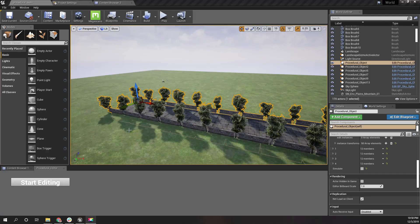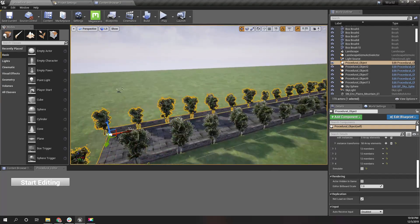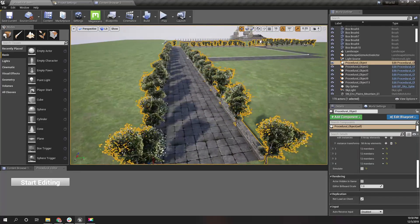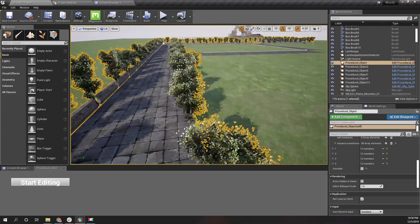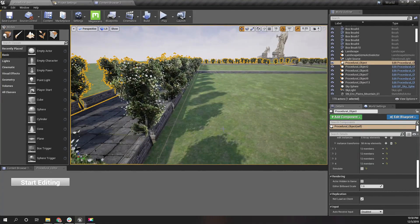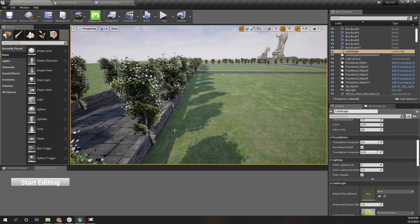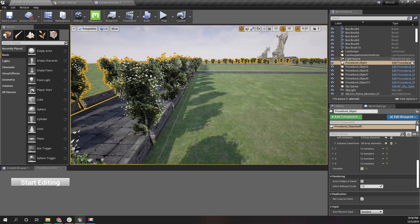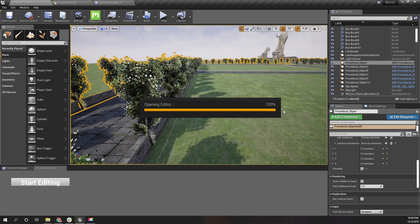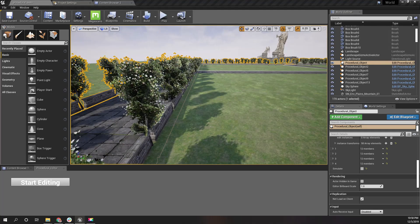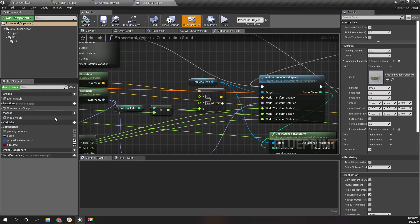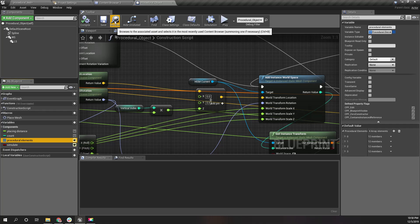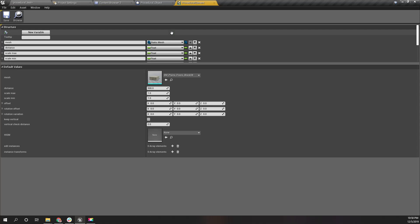I know the explanation is not very clear and it is a little bit complicated, but hang on with me, you will understand. Let's open the procedural object blueprint and also this procedural element structure.